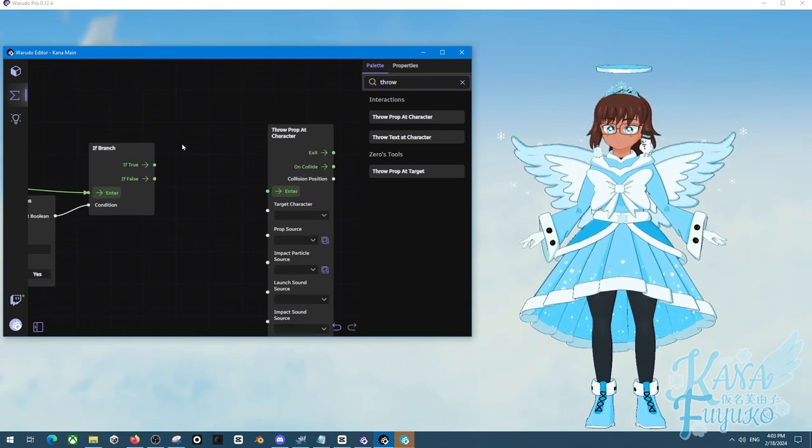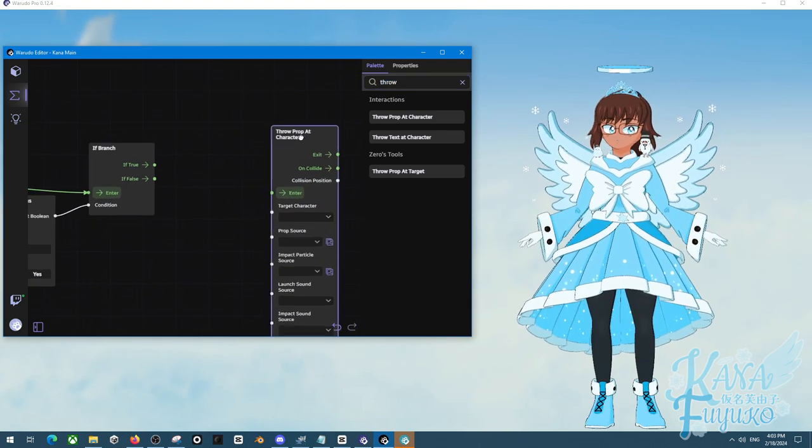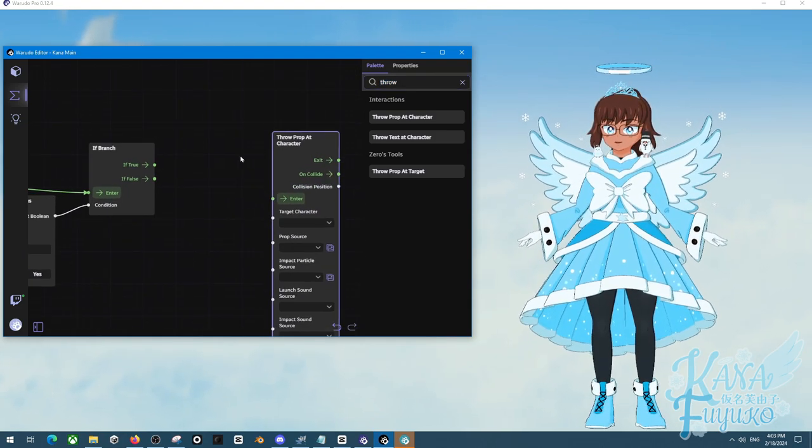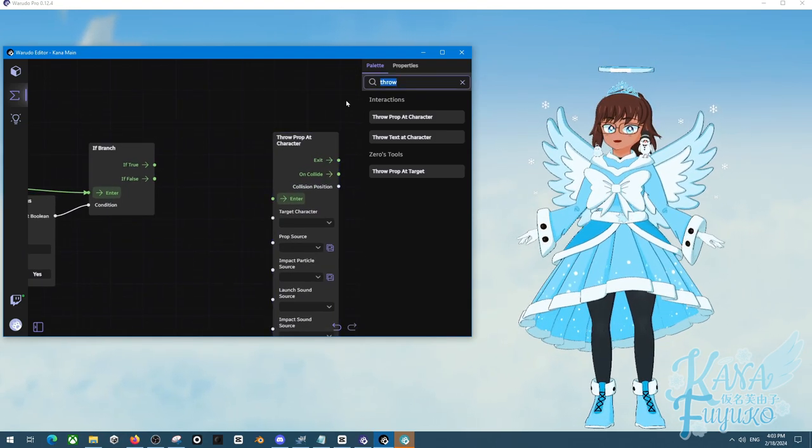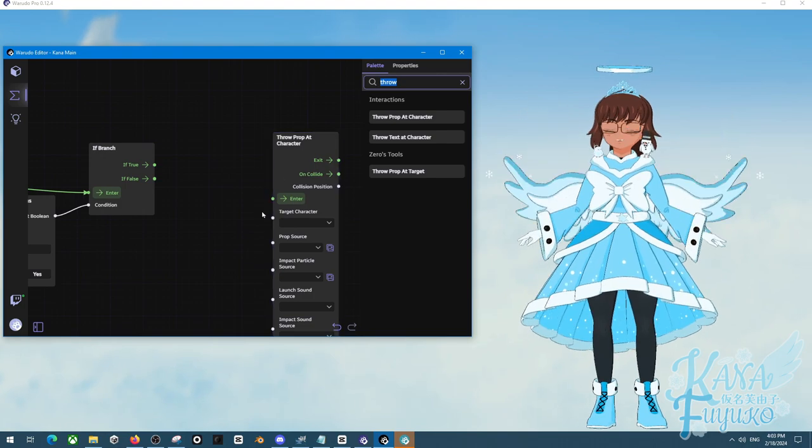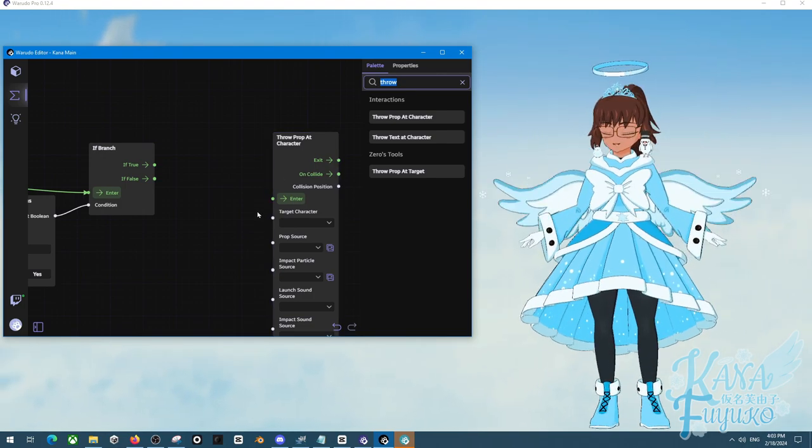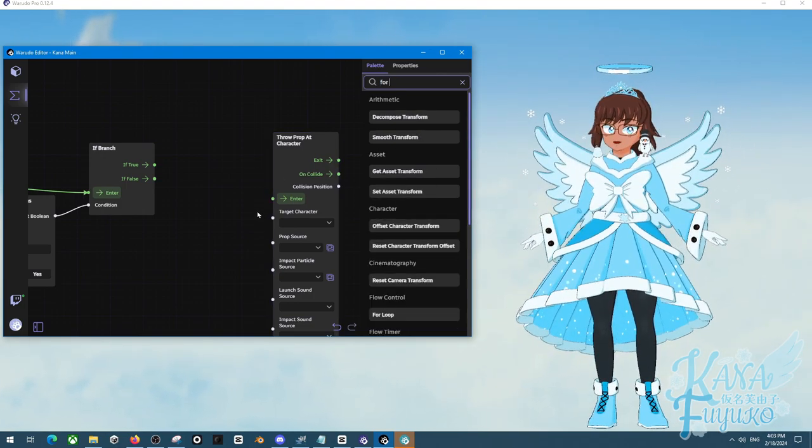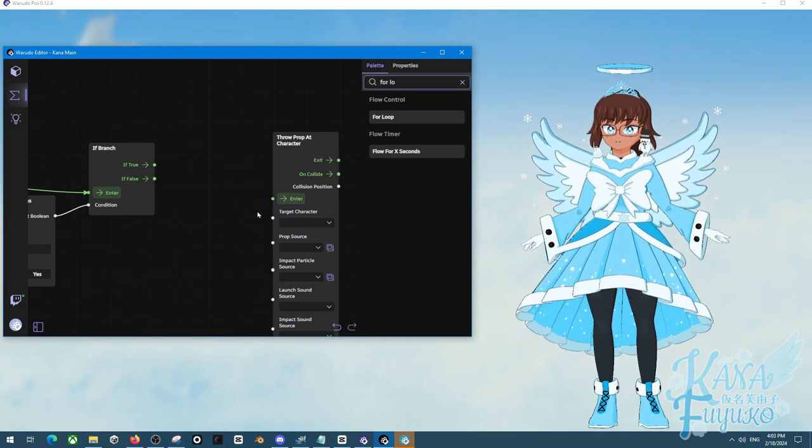If you're going to have multiple props at you, depending on your PC, you might lag. But let's say we just want them hitting us at the same time. Then you type in for loop.